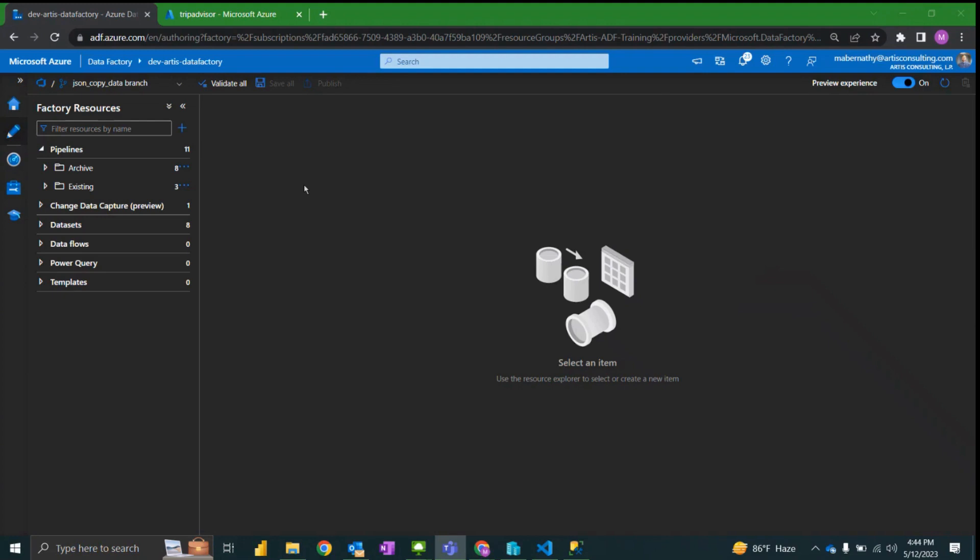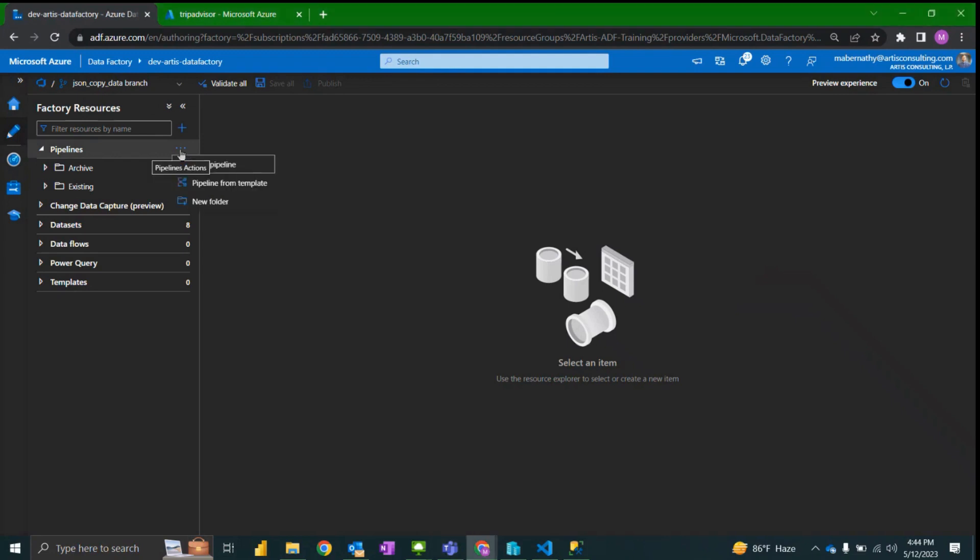Jumping back over to Azure Data Factory, we're going to start out by pulling a feature branch if you're using git integration, and then we will start by creating a new pipeline.